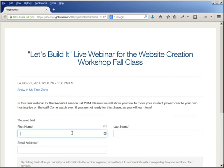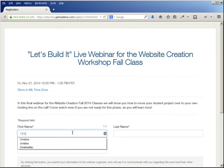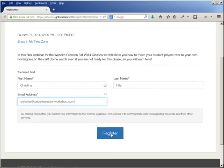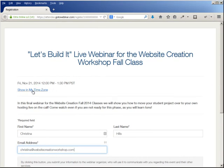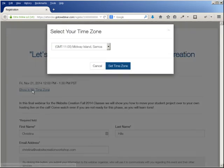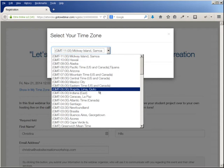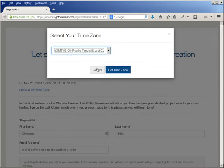What you do is come down here and put your first name, your last name, and your email address. Then you click on the register button. If it's not showing in your time zone, you can click and select whatever time zone you are in.